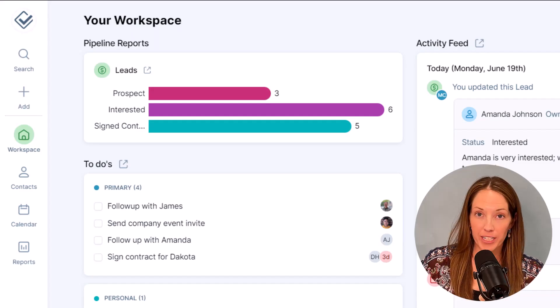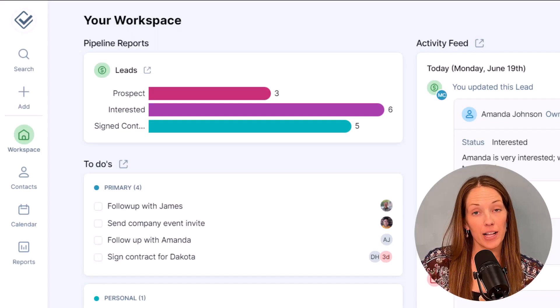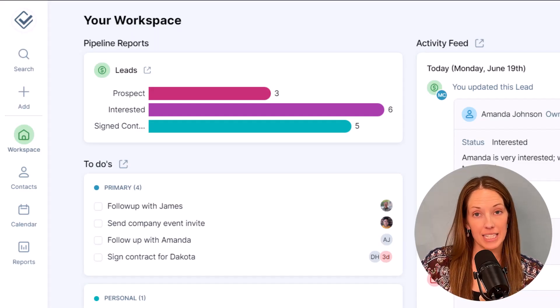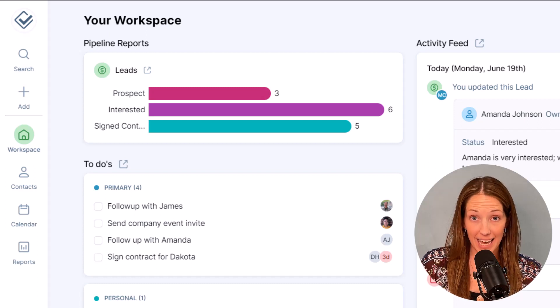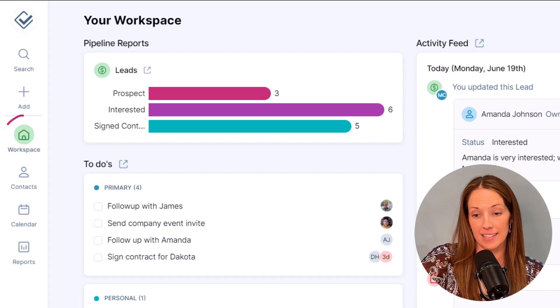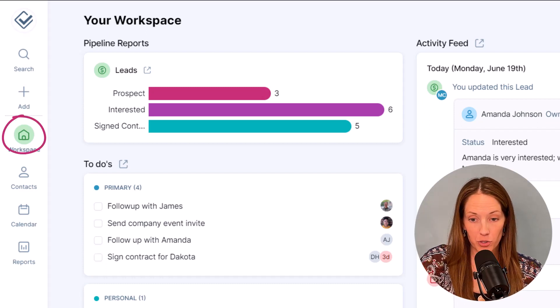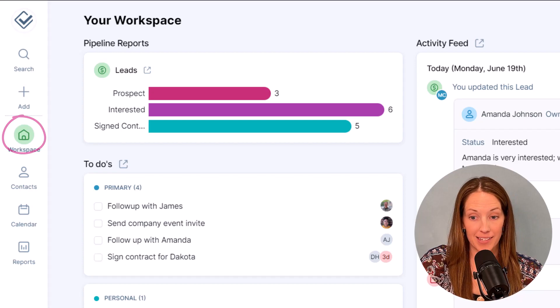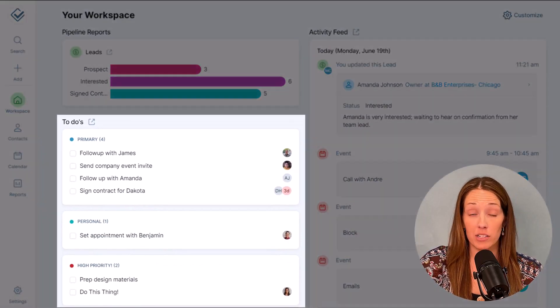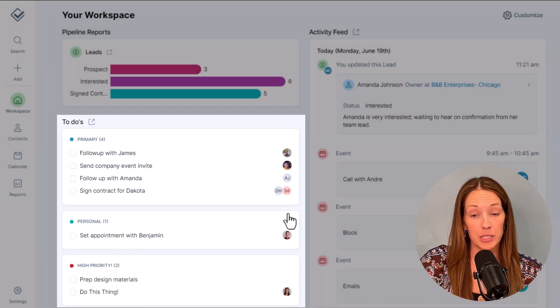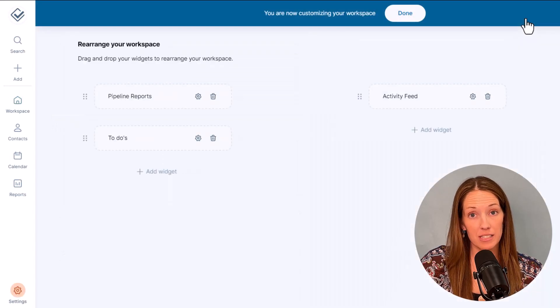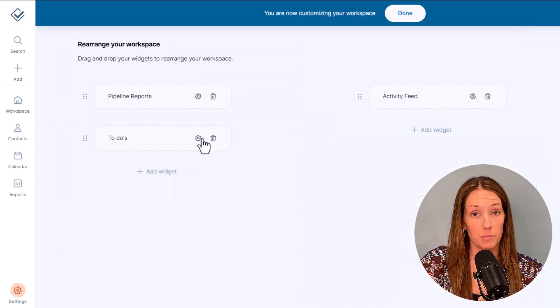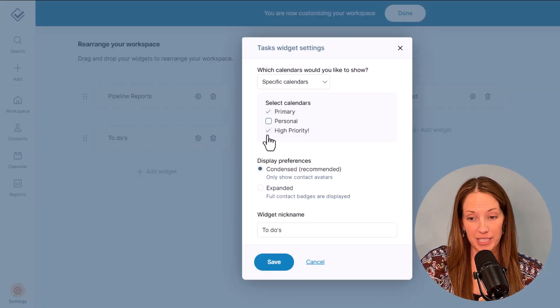Each morning, we will send you an agenda email outlining all of the tasks and events that you have due that day. But if you want to see that list inside of your CRM, just go to your workspace. You'll find all of your current as well as overdue tasks here. But you can always customize your workspace widgets to see only the specific to-dos that you might want to see.